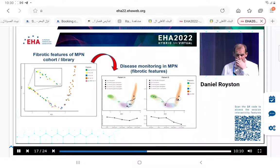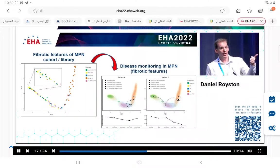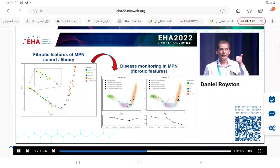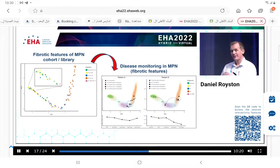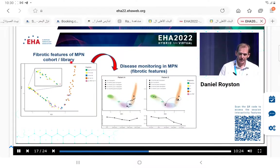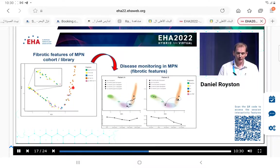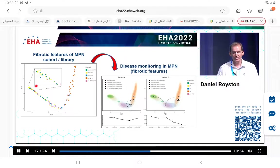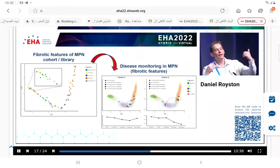Rather like the megakaryocyte work, we can look at three features - the average tile score, the variation or heterogeneity in the sample, and the bin distribution - and describe these in PCA space. In the top right of the figure, we see all the PMF cases, which are severely fibrotic. To the left, we see a mixture of reactive and ET samples, and we begin to see pre-PMF samples peeling away from ET. As a pathologist, this is probably the most difficult differential diagnosis in MPNs.